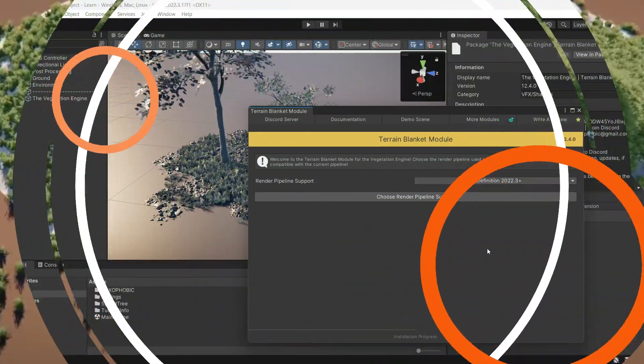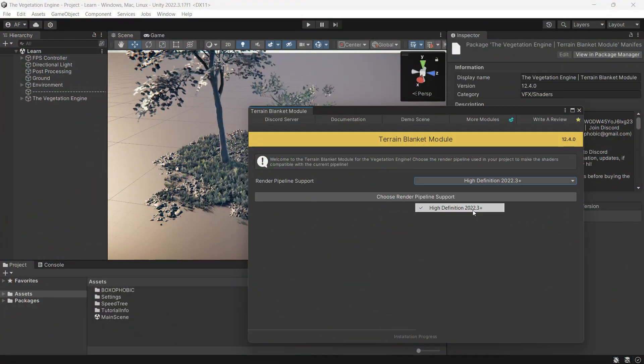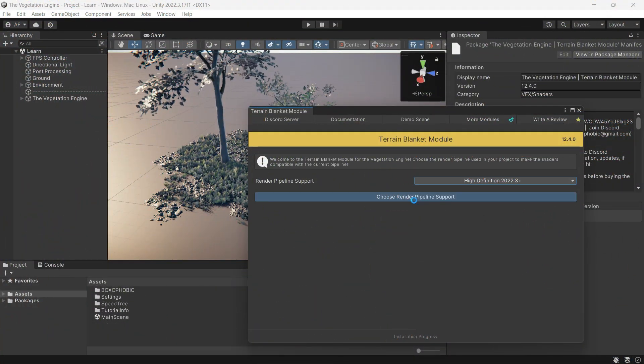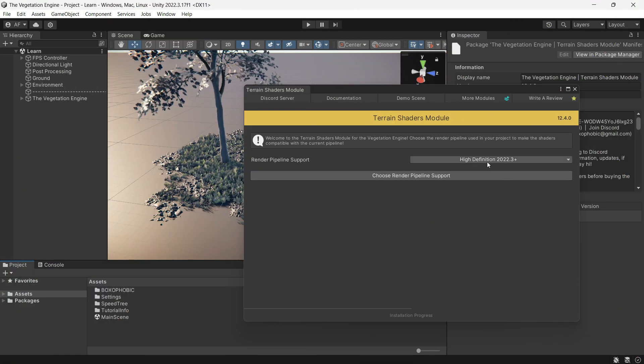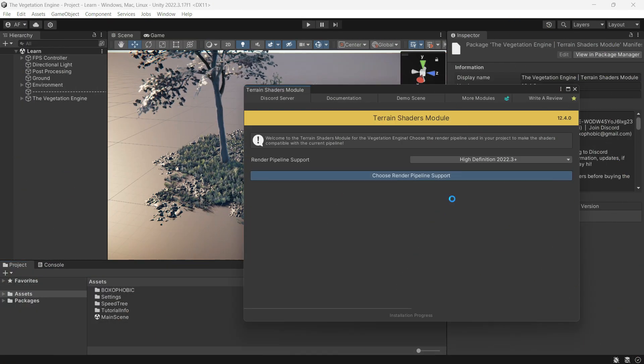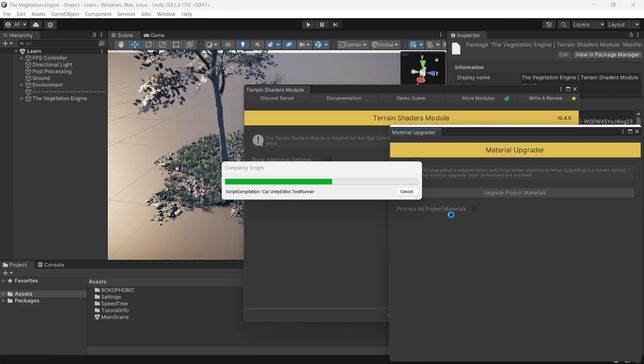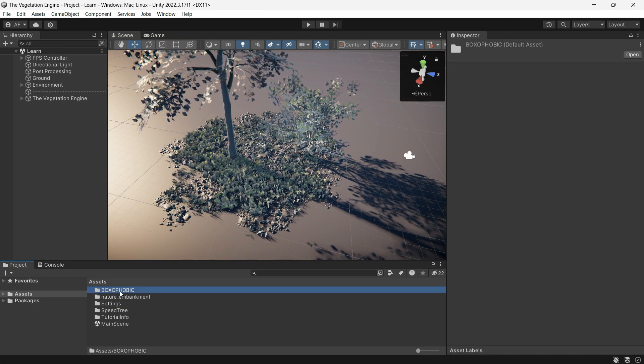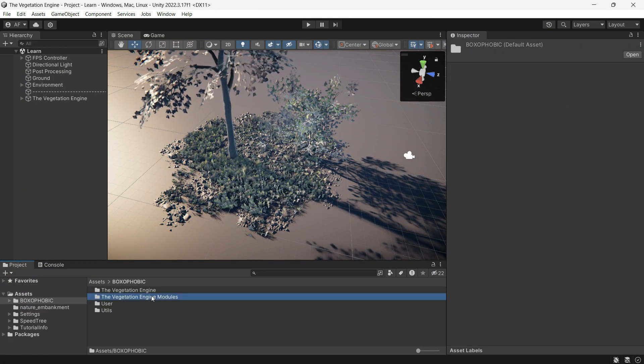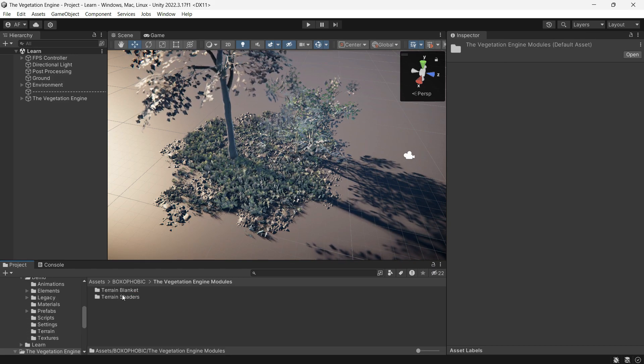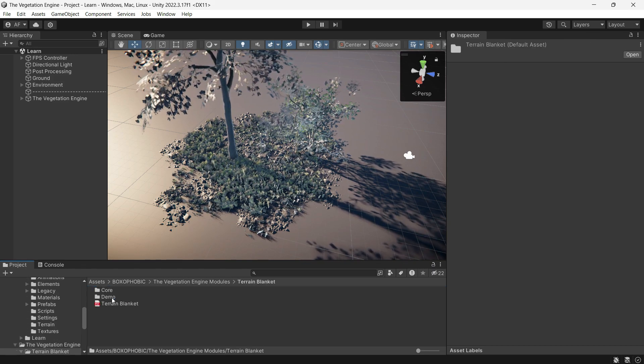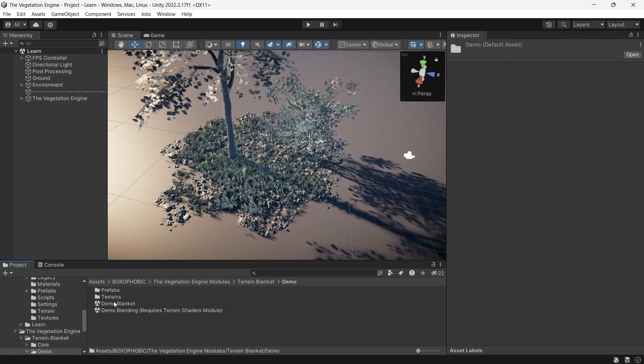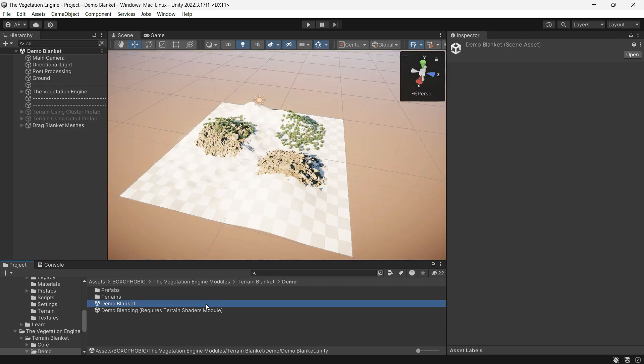If your scene is set up correctly, I have installed both the train blanket and train shader in the Boxophobic directory. Another folder is created called the Vegetation Engine Modules. Let's open a demo scene from blanket.